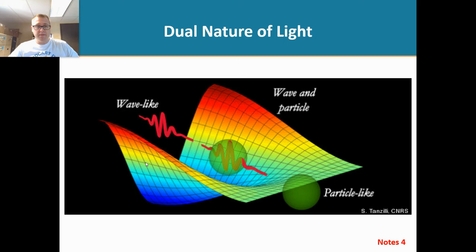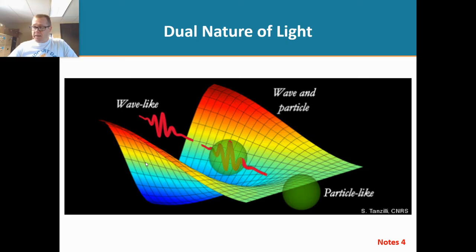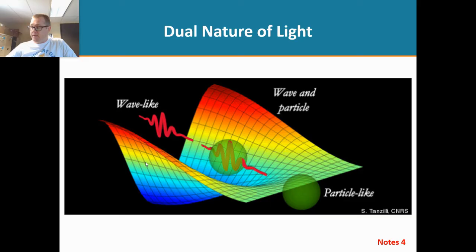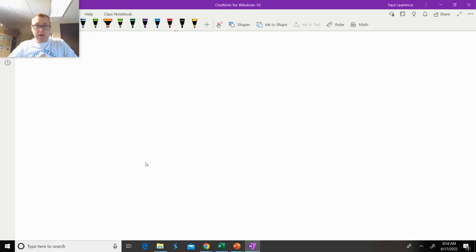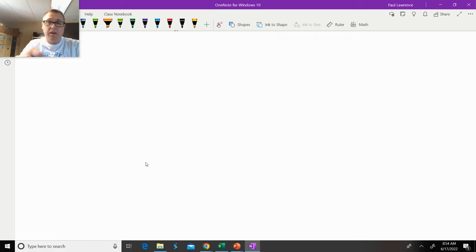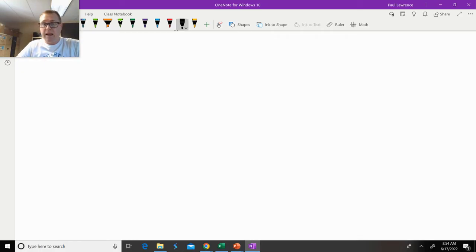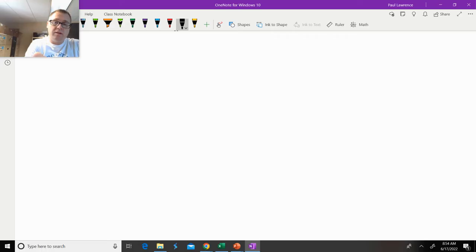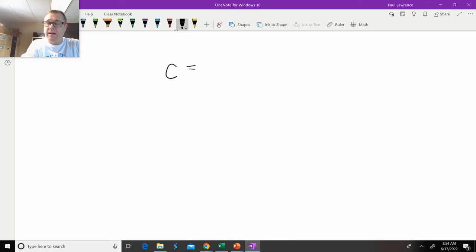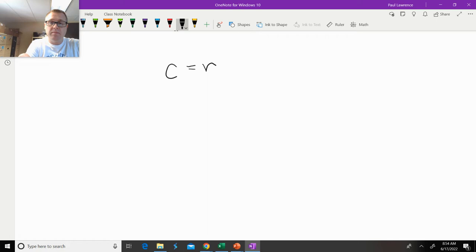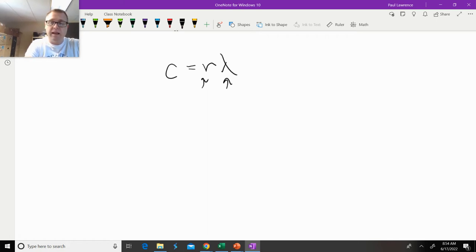When light behaves as a particle, we call that particle a photon. There are mathematical equations that help us describe how light behaves. If we're looking at light as a wave, the equation that describes that is the speed of light, represented by c, equals the frequency times the wavelength. These are our Greek symbols nu and lambda.